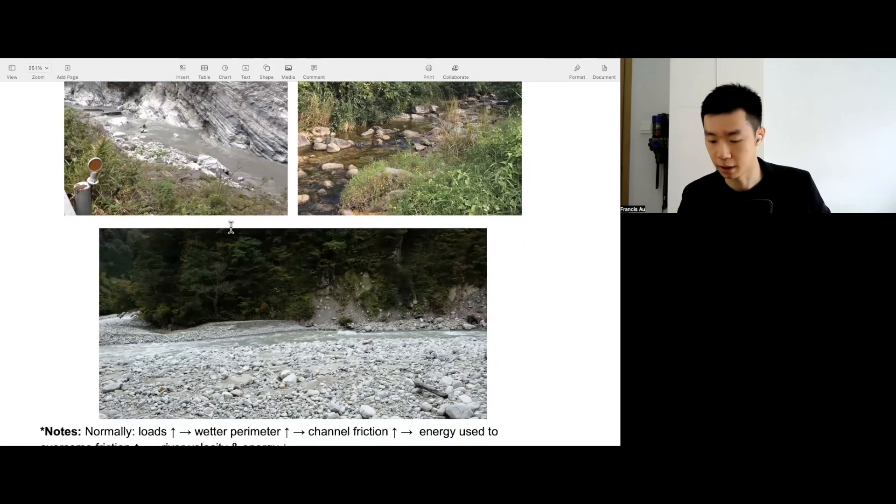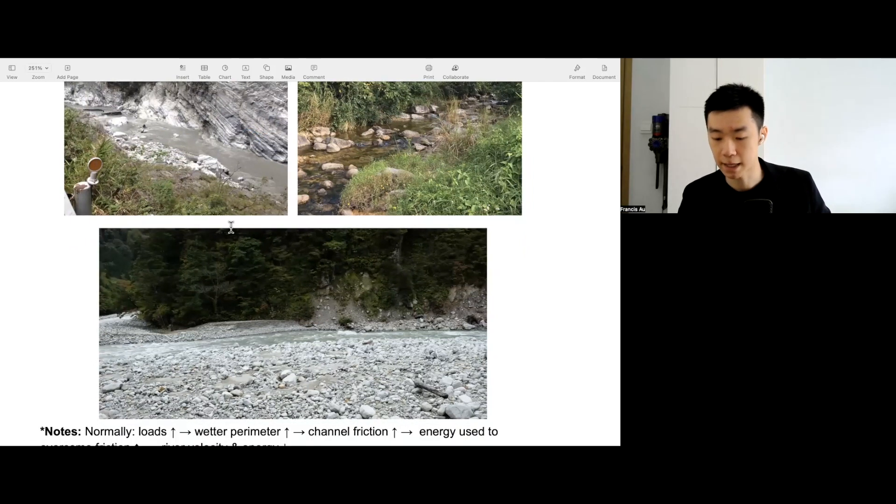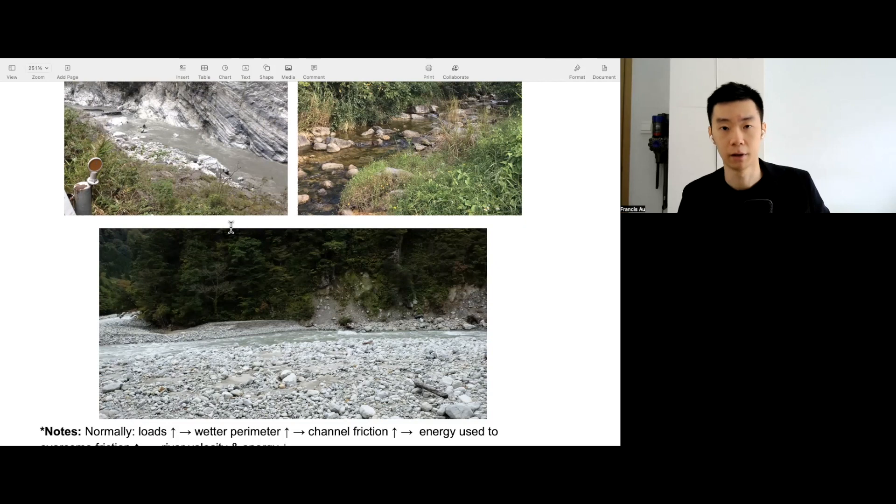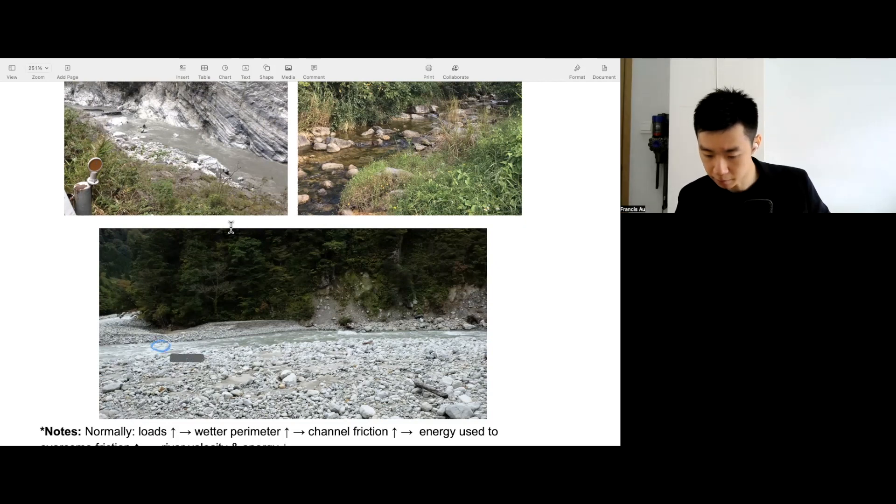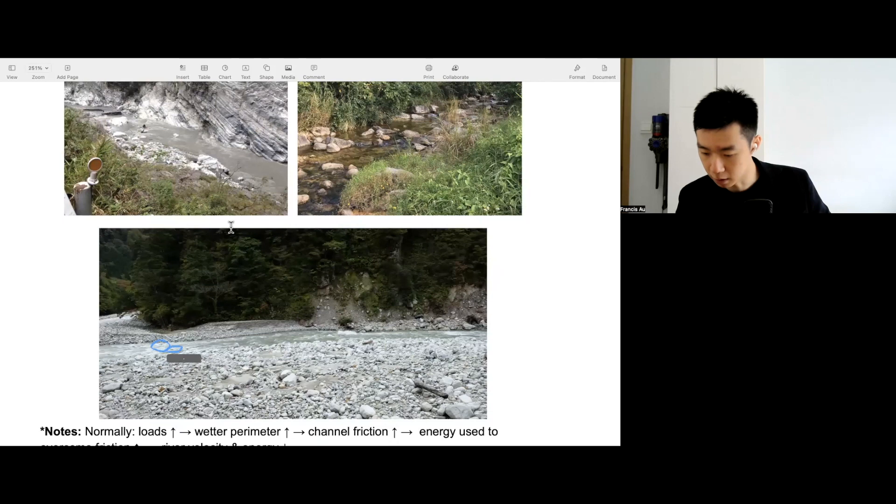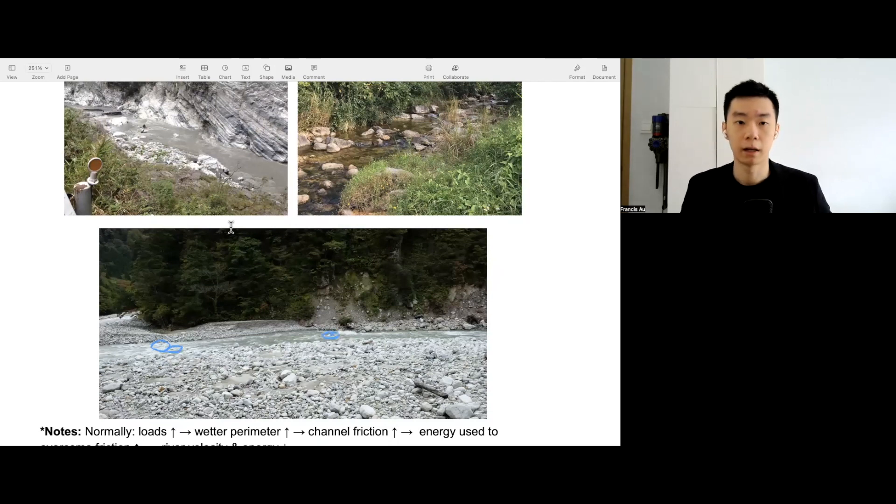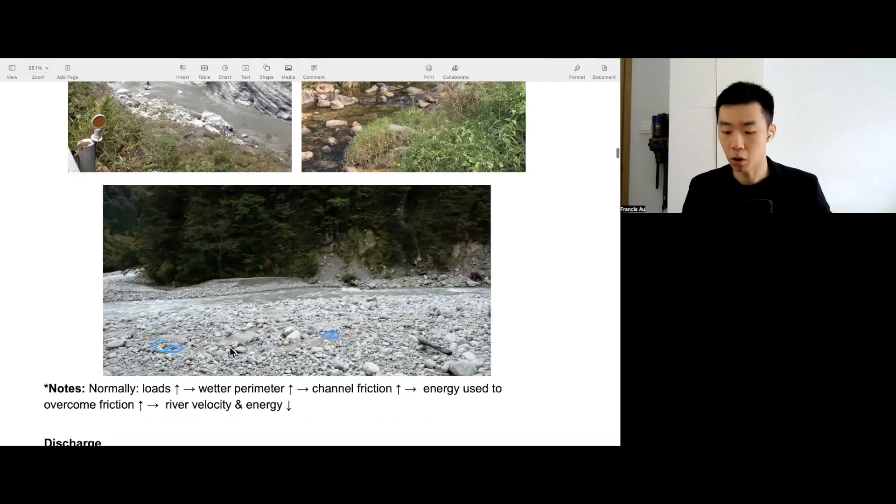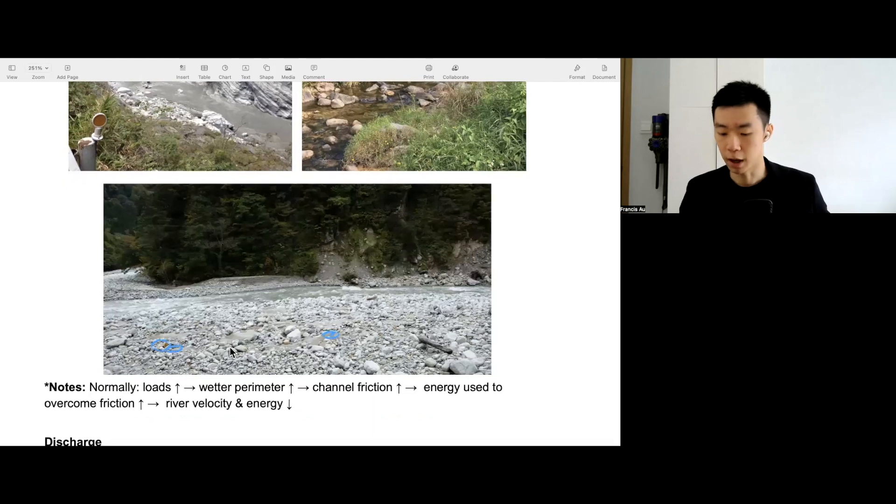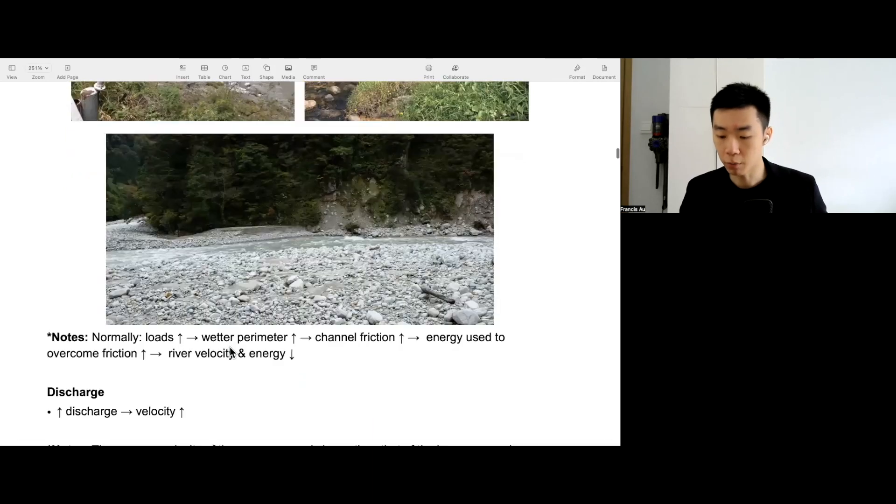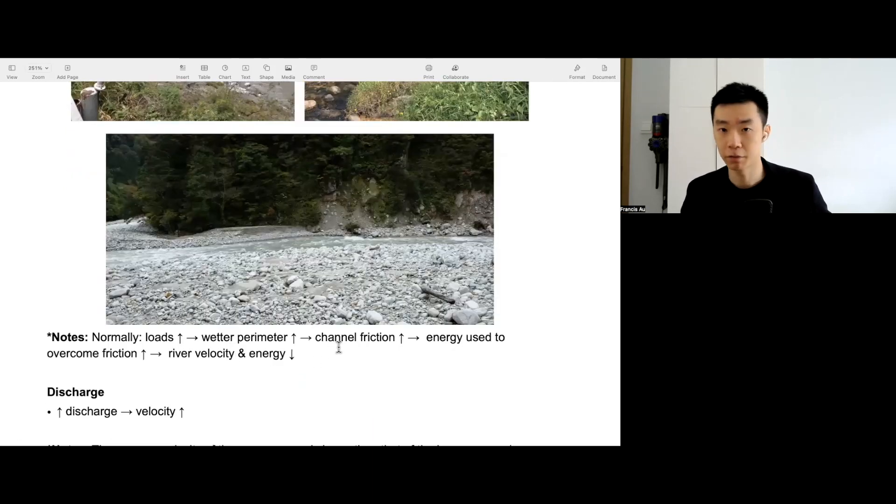Further down here, you can see quite a lot of load on the side of the river. Maybe a little bit over here, you can see load exposed. So again, with more load, we have longer wetted perimeter, higher channel friction.